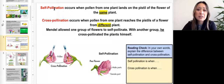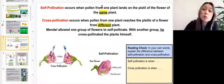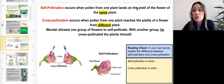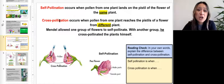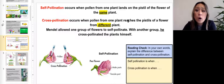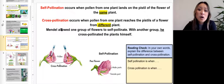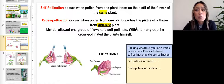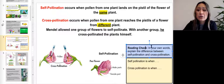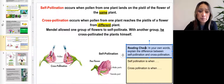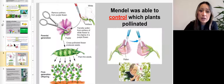Self-pollination occurs when pollen from one plant lands on the pistil of the flower of the same plant. Cross-pollination occurs when the pollen of one plant reaches the pistil of the flower from a different plant. Mendel allowed one group of flowers to self-pollinate, while with another group he cross-pollinated the plants himself. For this reading check, explain in your own words the difference between self-pollination and cross-pollination.